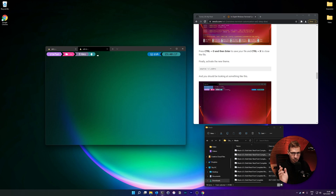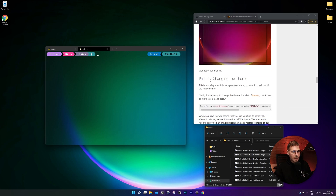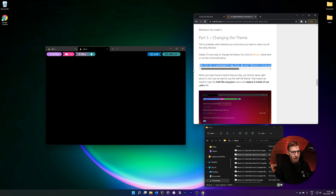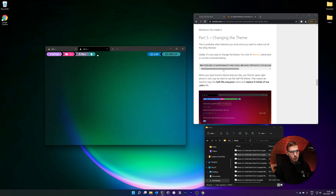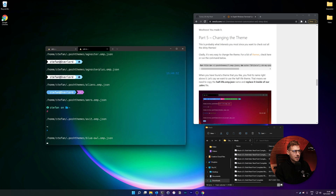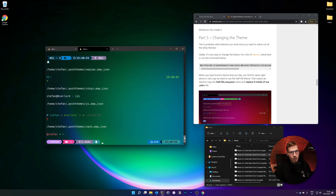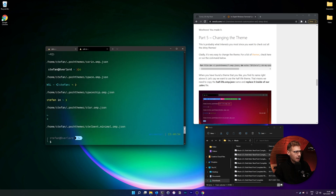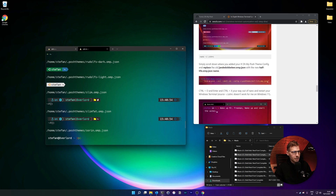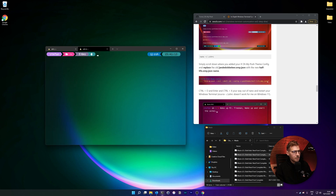If you want to change the theme, the next part covers that. You can browse all themes by copying a simple for-loop into your terminal that goes through all the .omp.json theme files. Paste it in and you'll see all themes rendered directly inside your terminal, which is really handy for choosing one you like.